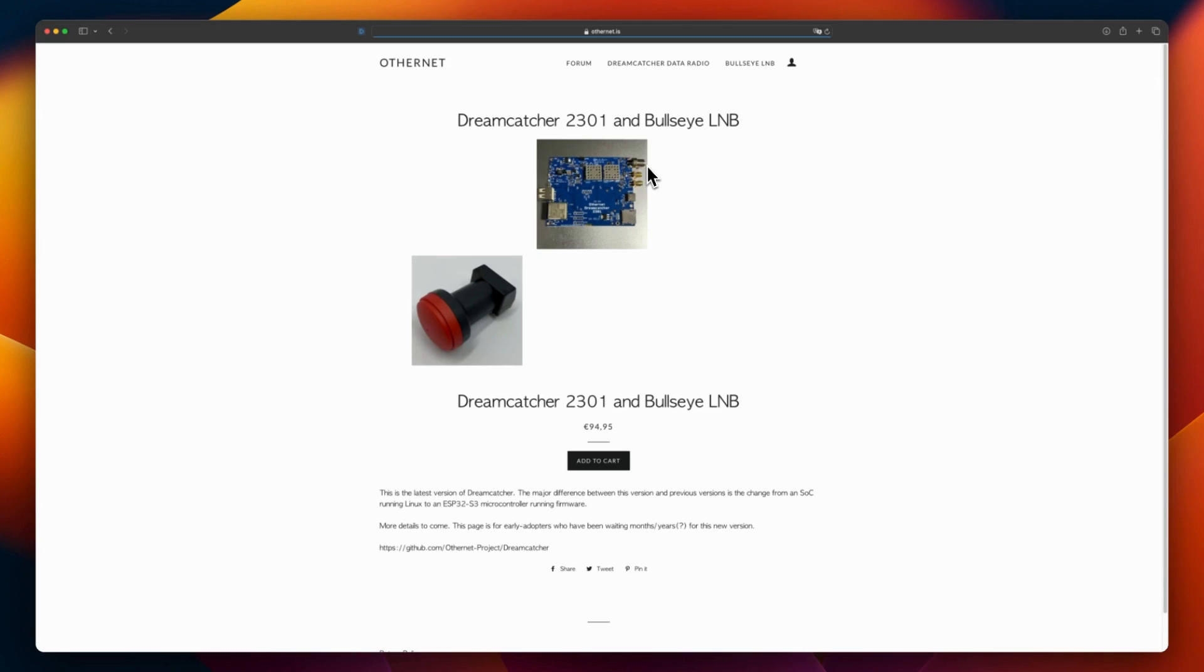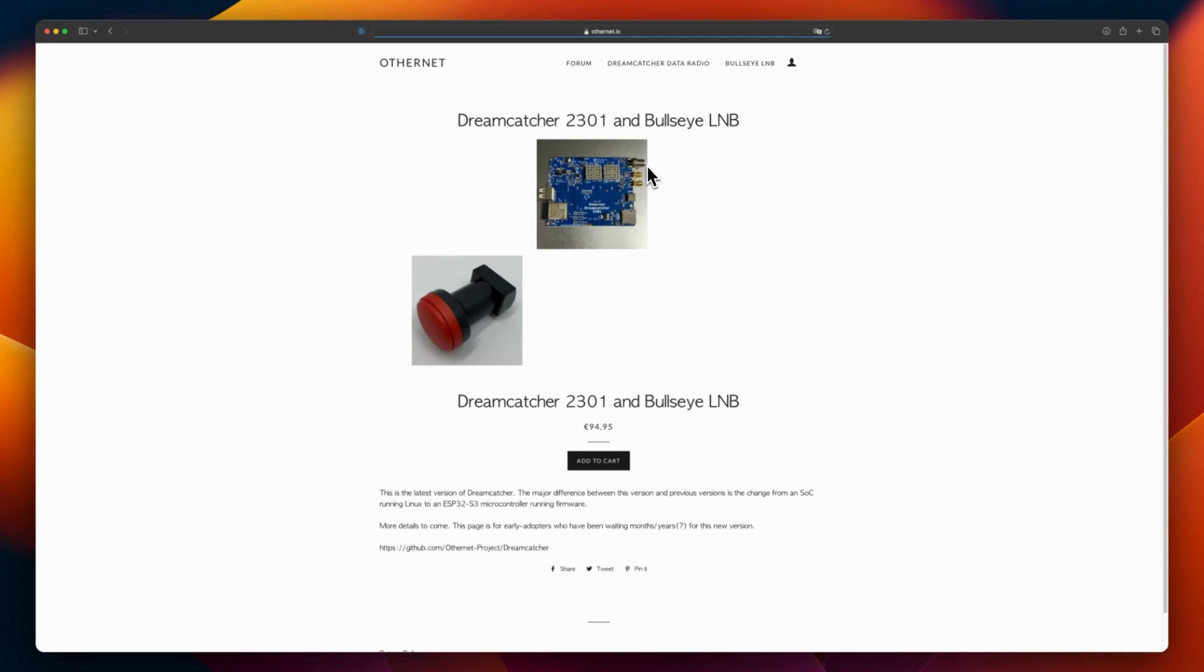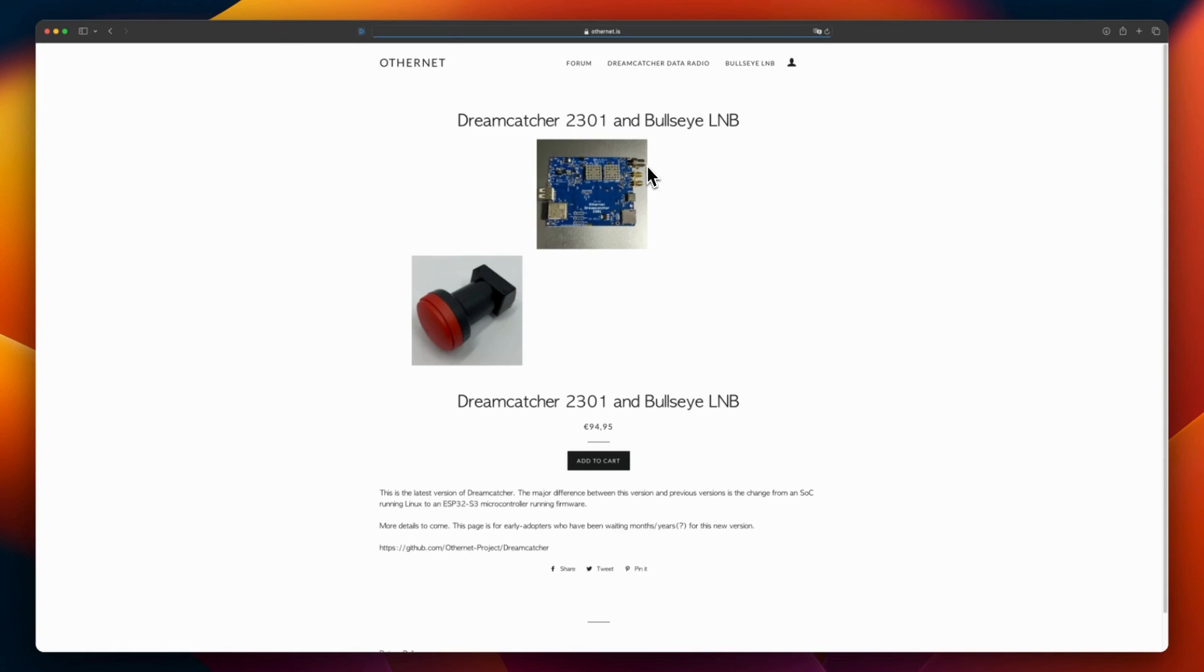In this video, I will do an unboxing of the current kit and show you how to install it and configure it so we could browse what's available on the network right now. I am based in Europe, and the service is also available in North America.